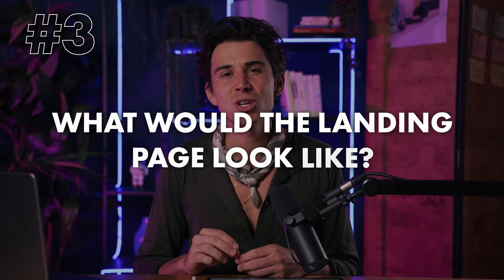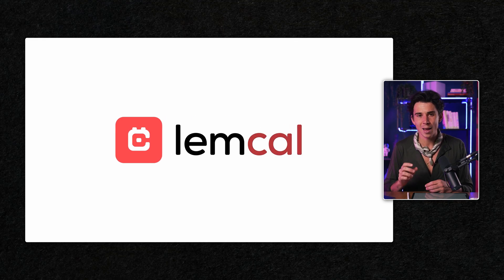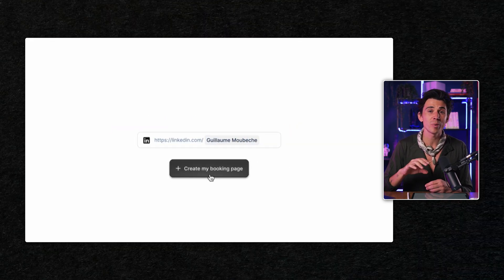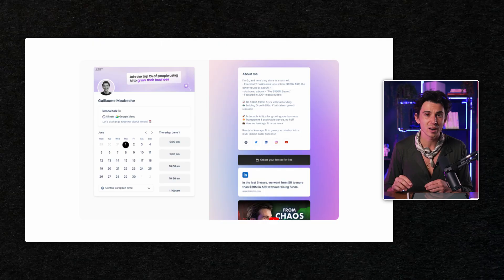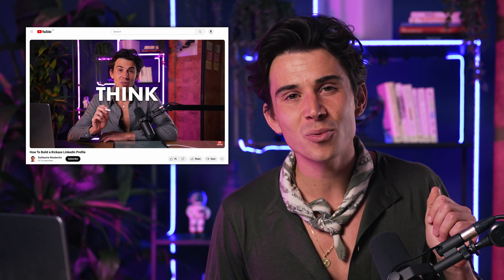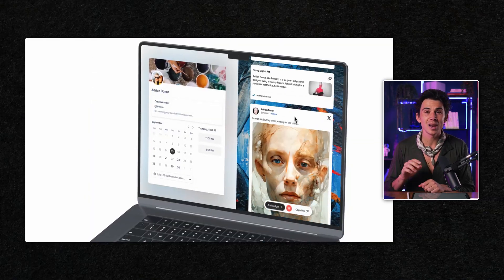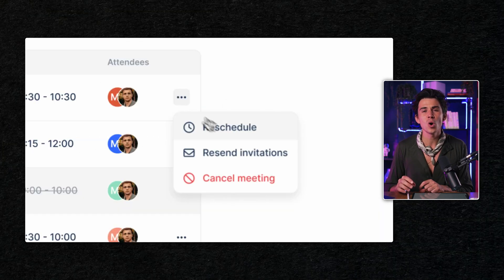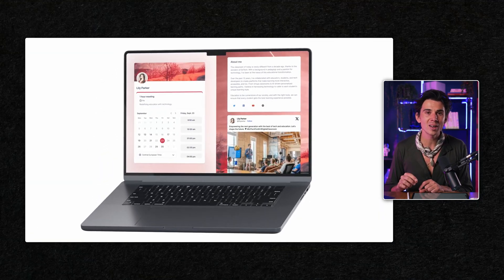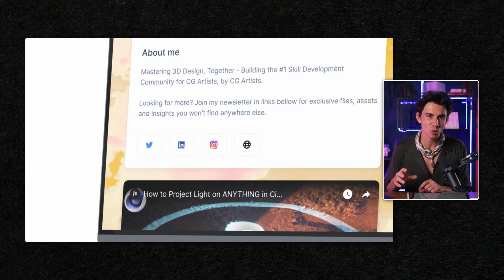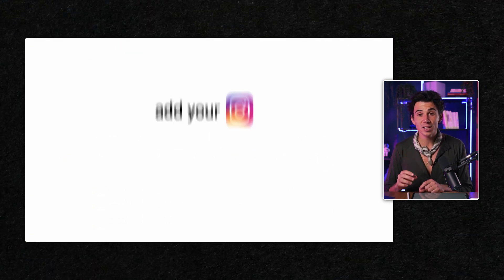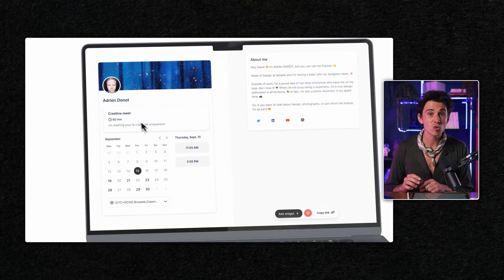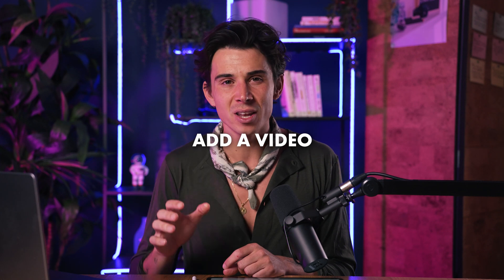Now, what would the landing page look like? We're gonna use the free version of a tool called Lemcal. Here, you're gonna be able to customize your page directly from your optimized LinkedIn profile. So make sure to check the video I made about that topic if you haven't. Because first, your landing profile must be optimized. And as you can see, Lemcal is entirely optimized so people can book a meeting with you. But there's a nice twist. You can also add as much media as you want to build social proof. That can be an article you wrote, a podcast you recorded, a tweet that got traction, or pretty much anything you want. But what we're gonna do here is add a video.